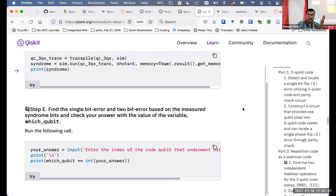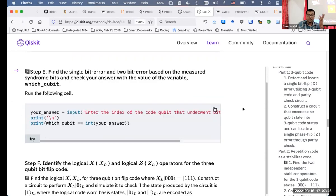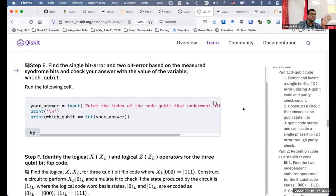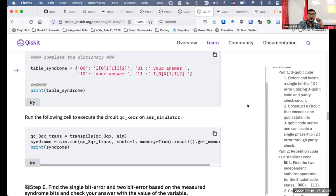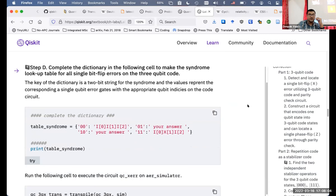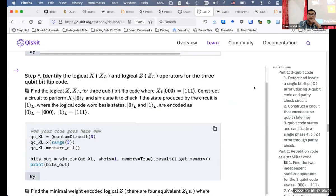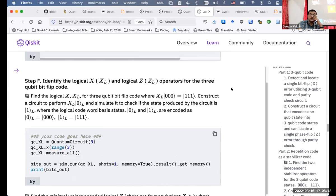Zoom people, can you see my screen? Yes, sir. So, one question that's been asked: steps A to E are fine, step F — identify B also. Let me go with step F first. Step F says: identify the logical XL and logical ZL operators for the three-qubit bit flip code.